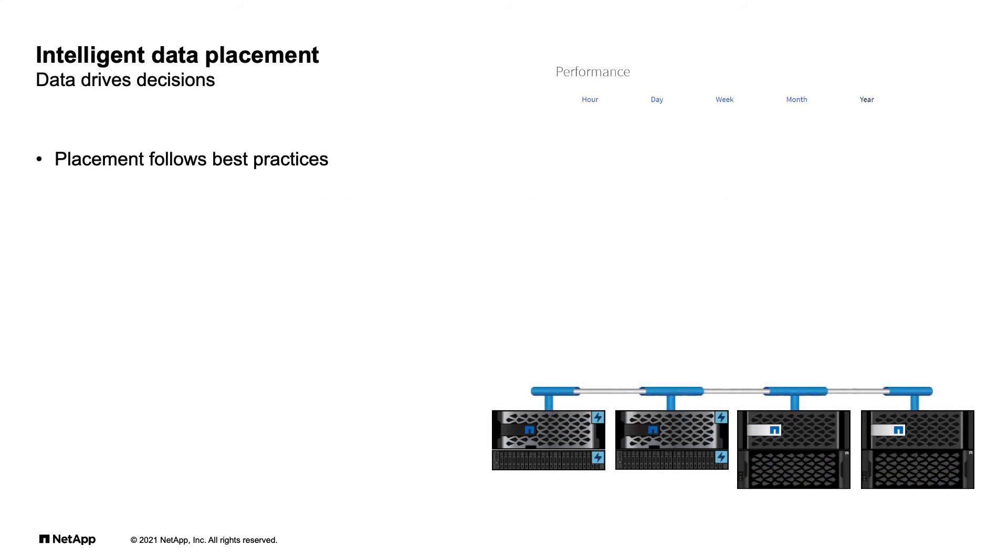Intelligent data placement removes the need to study the documentation's limits and memorize today's best practices. ONTAP knows the maximum limits on a per-node and per-cluster basis, and is always current.